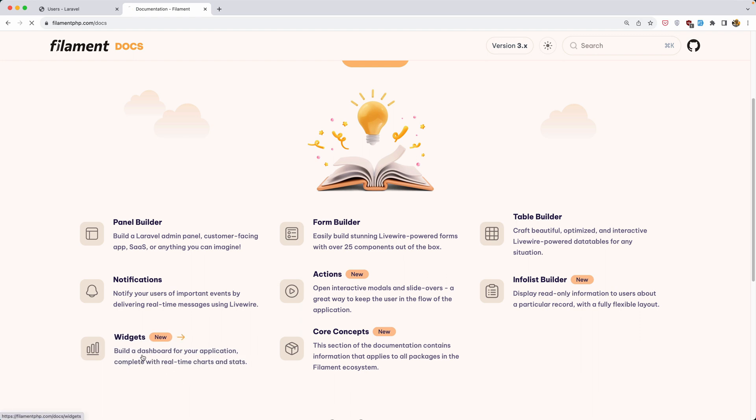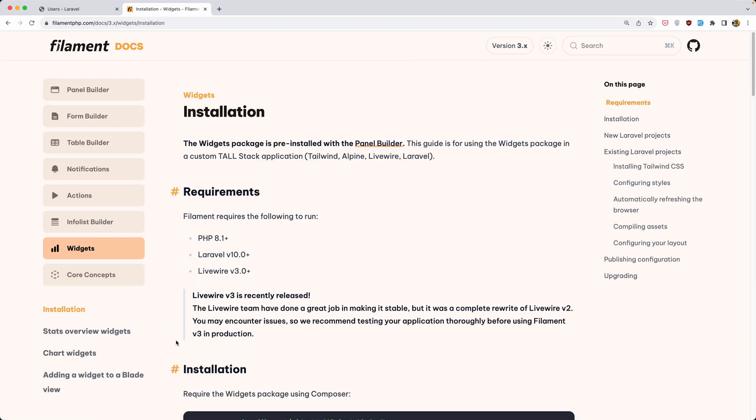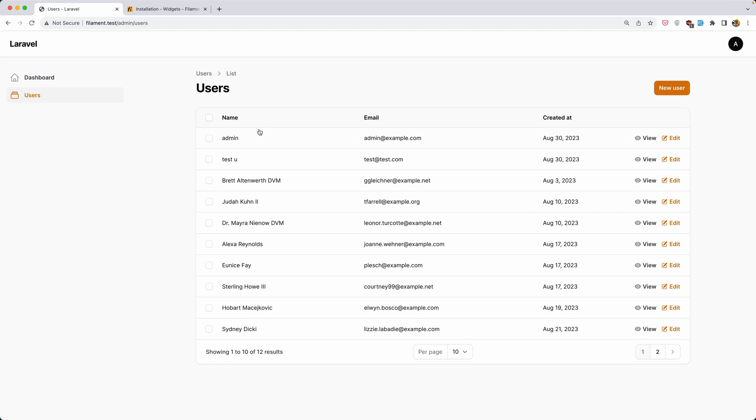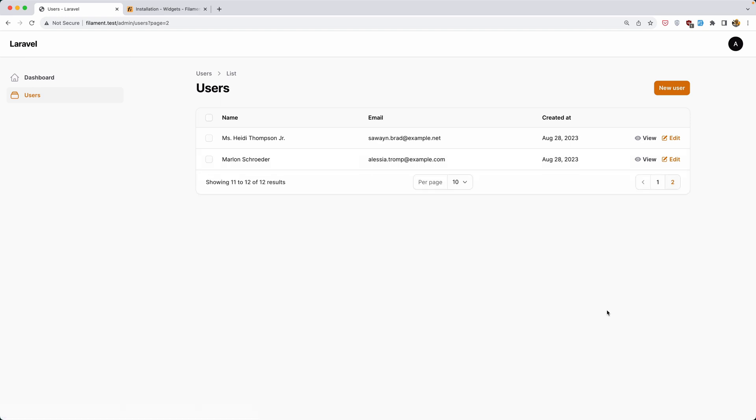Let's click here and as you can see I have created some fake users with different created dates. So totally is 12 users.